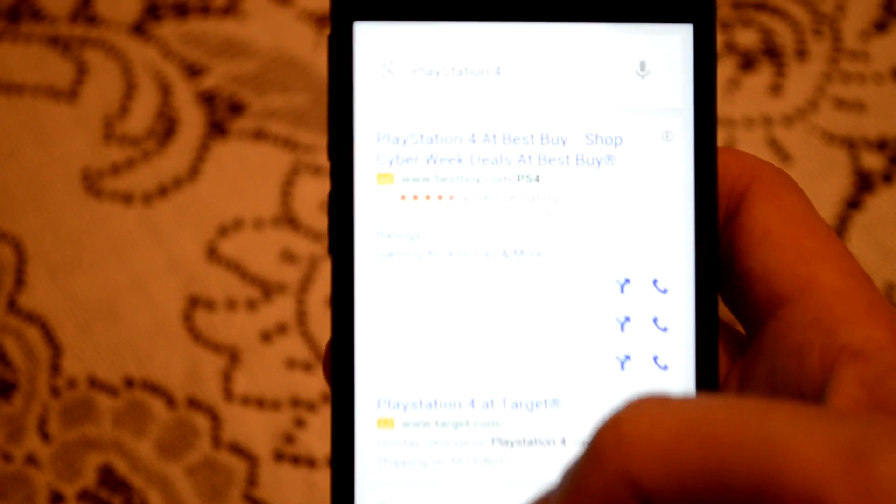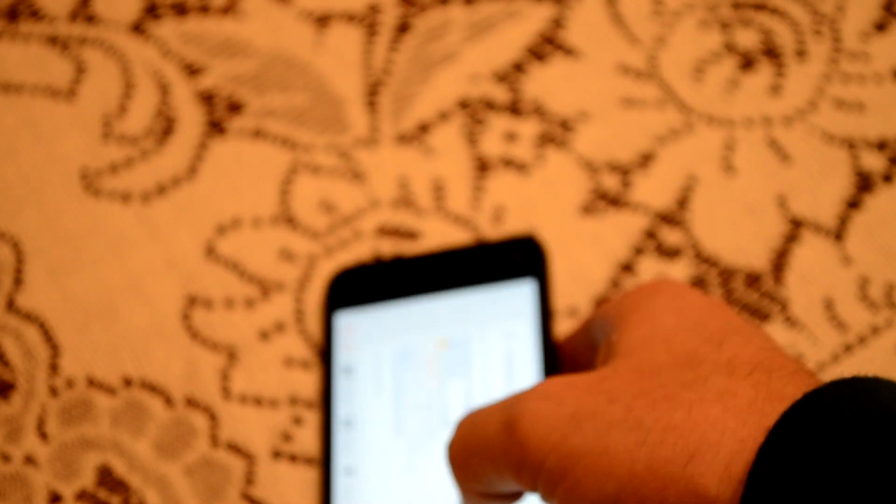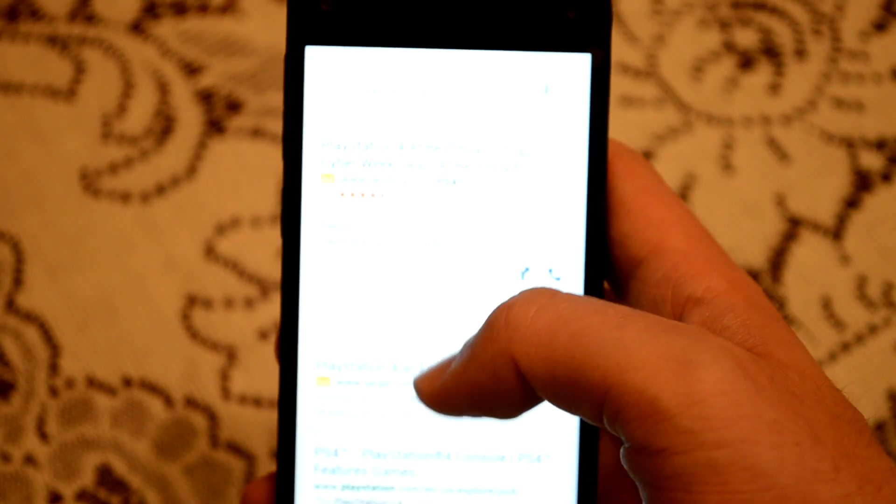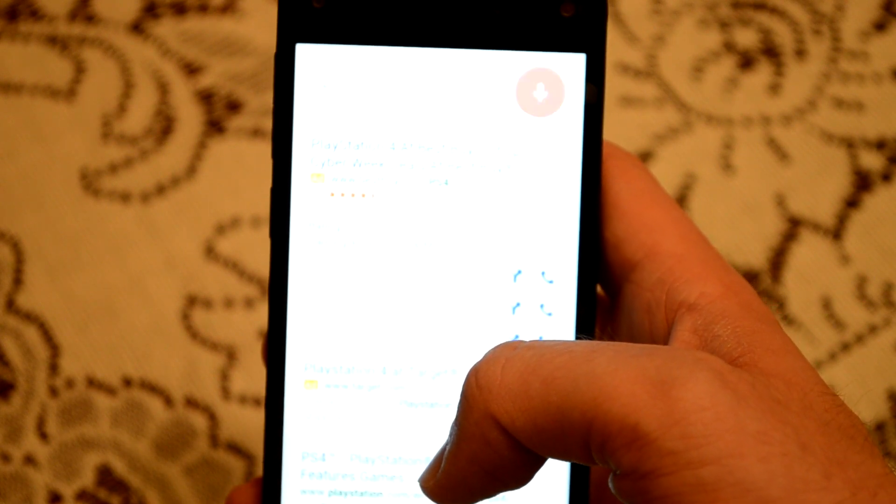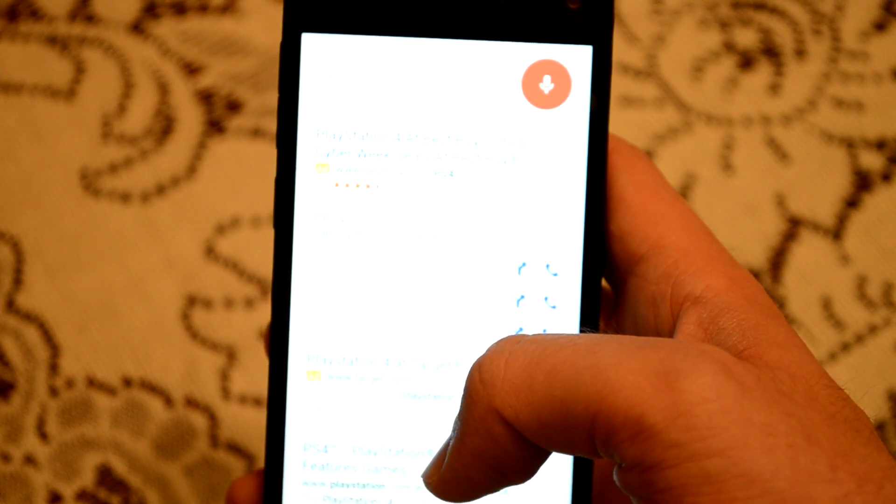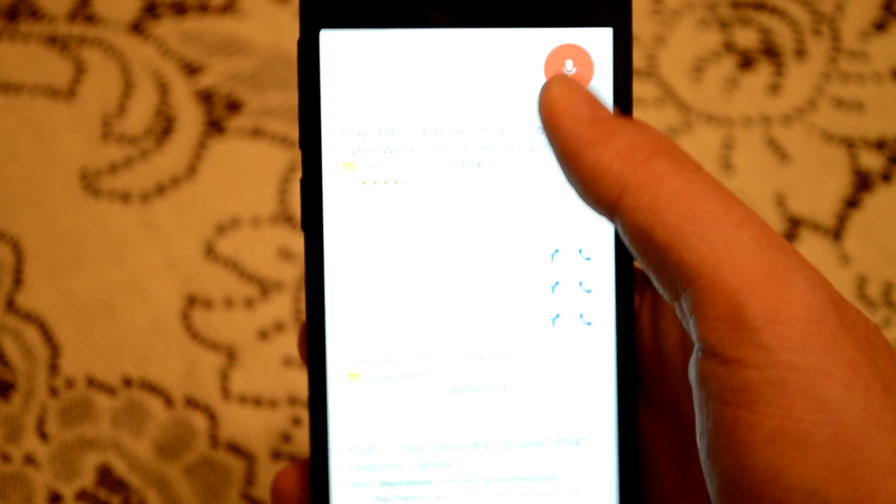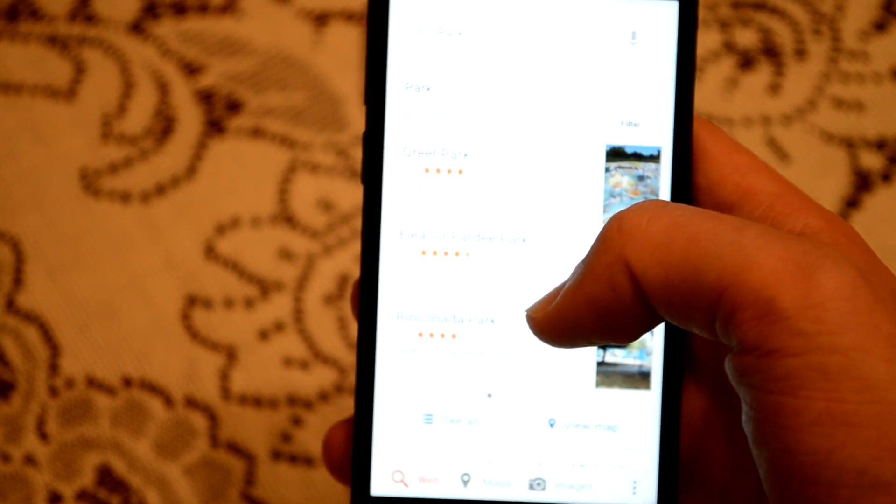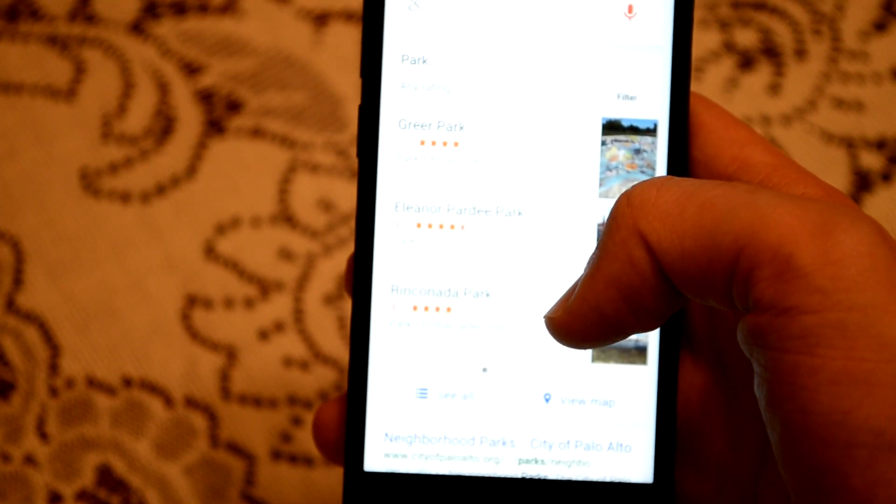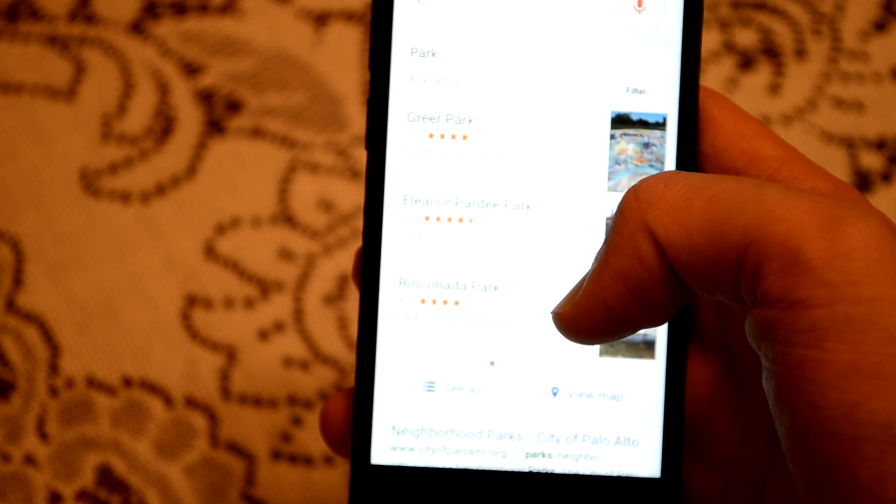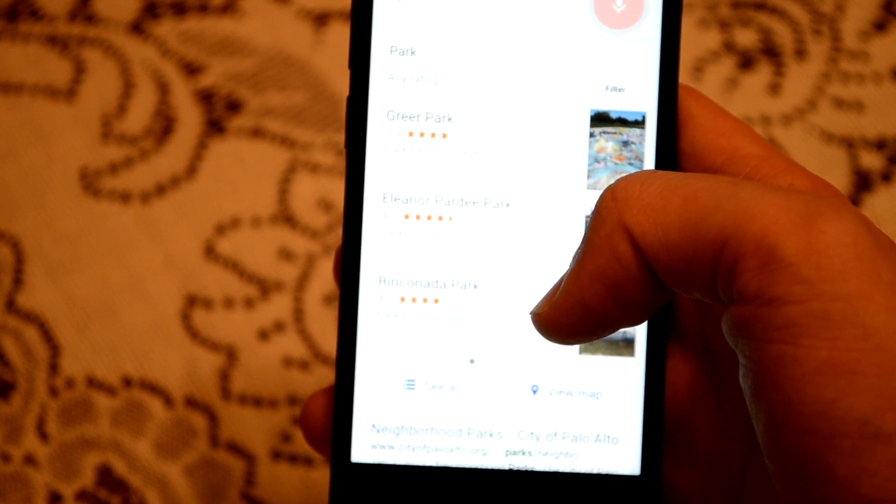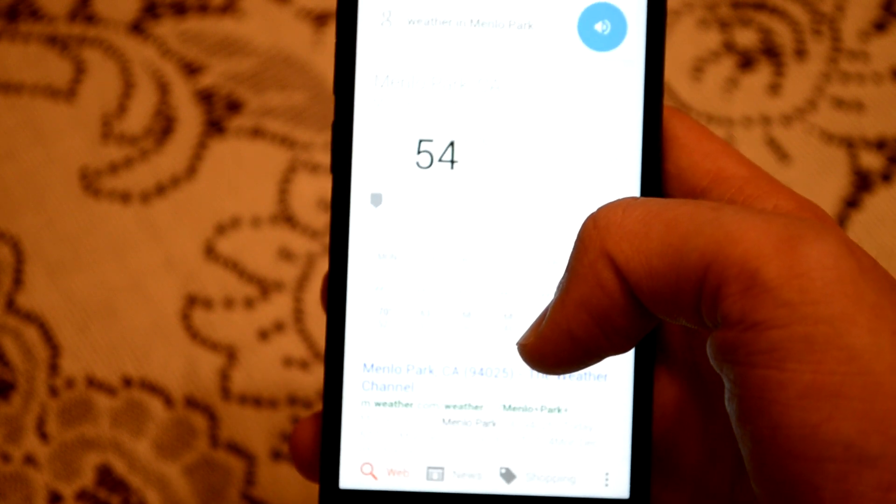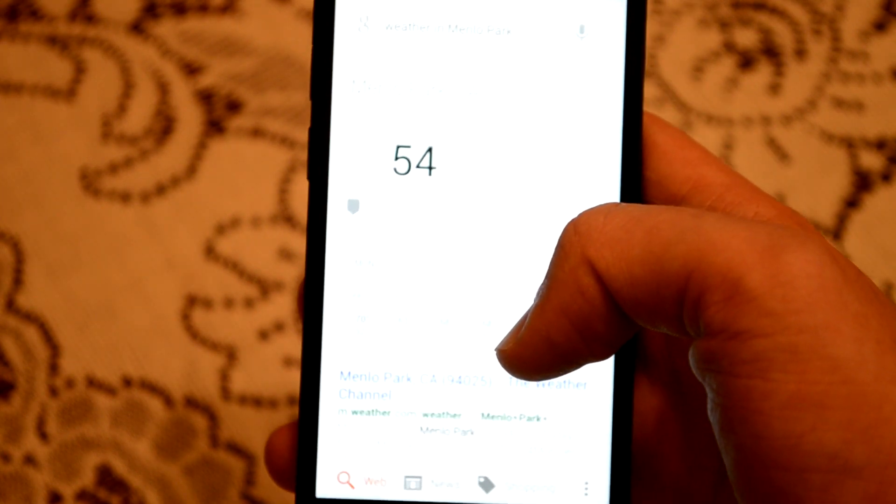Yeah, it's running. Let's do another one. OK Google, weather in Menlo Park. OK, I didn't... OK Google, weather in Menlo Park. It's 54 degrees with fog in Menlo Park. Yeah, there you go.